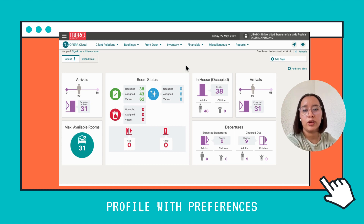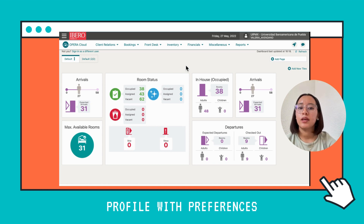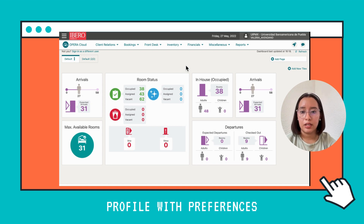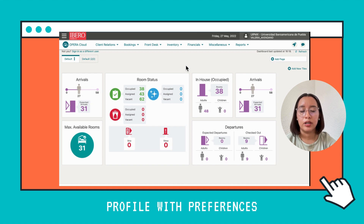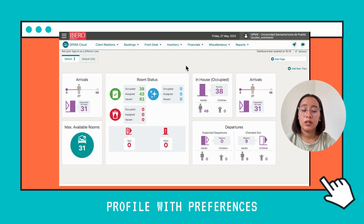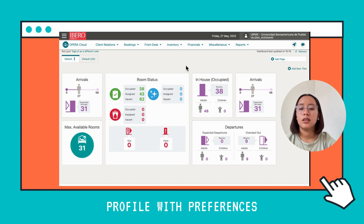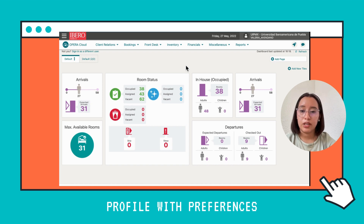I'm going to teach you how to create a profile in Opera Cloud. First, we need to know what Opera Cloud is. Opera Cloud is a software used in hotels to manage occupancy and arrivals. You can also use it to make reservations.